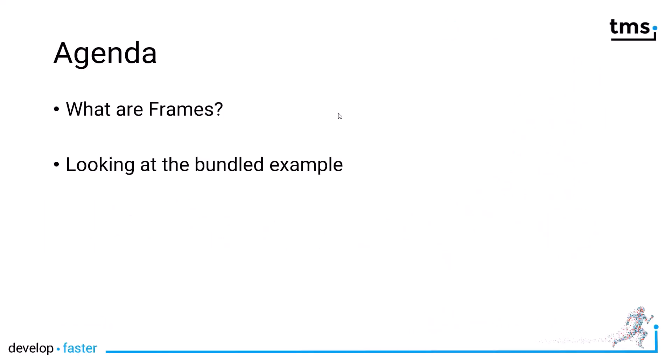Let's first look at what frames are in general, because they have been part of Delphi and the VCL for a long time. After that we're going to look at a bundled example that's part of the TMS WebCore installation so you can have a look at the whole thing in depth after watching this tutorial and experiment with the feature on your own before including it in your own applications.